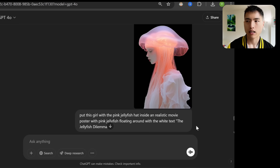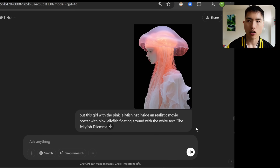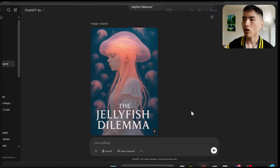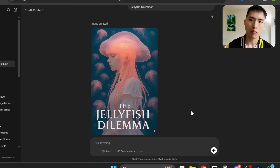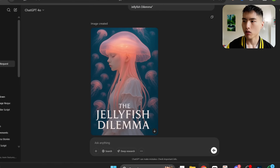It also does add text to pictures. I took this original image and asked ChatGPT to turn it into a movie poster with the text 'The Jellyfish Dilemma,' and also adding some more jellyfish floating around. And yeah, I think it looks really, really cool.